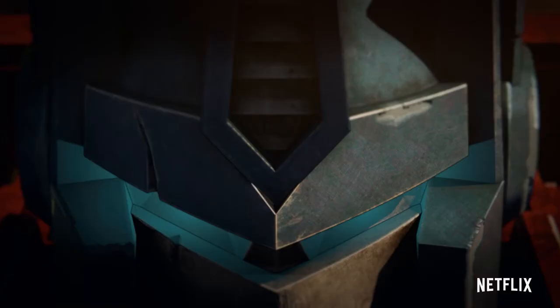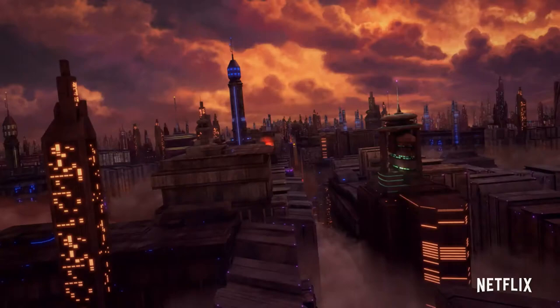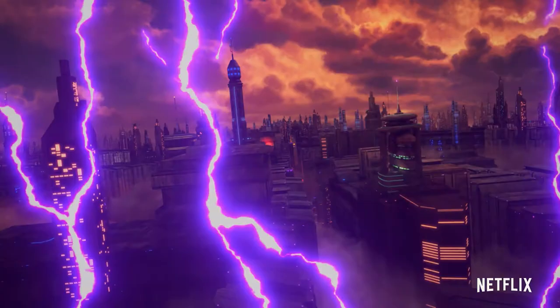The Allspark is a vessel of life in the hands of Megatron. There is no telling what he might do.